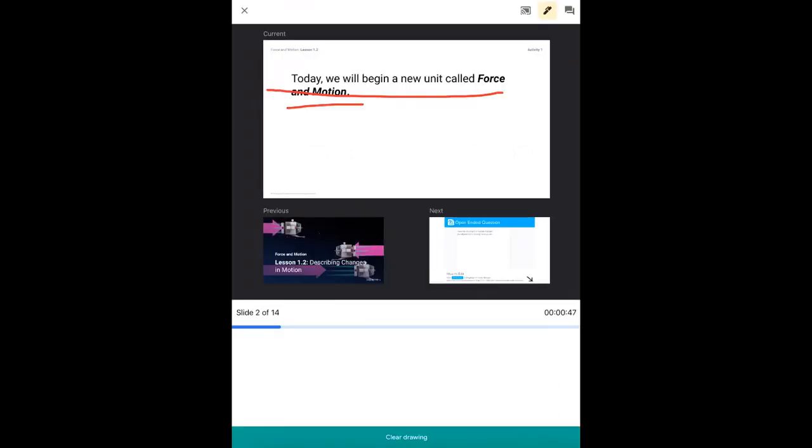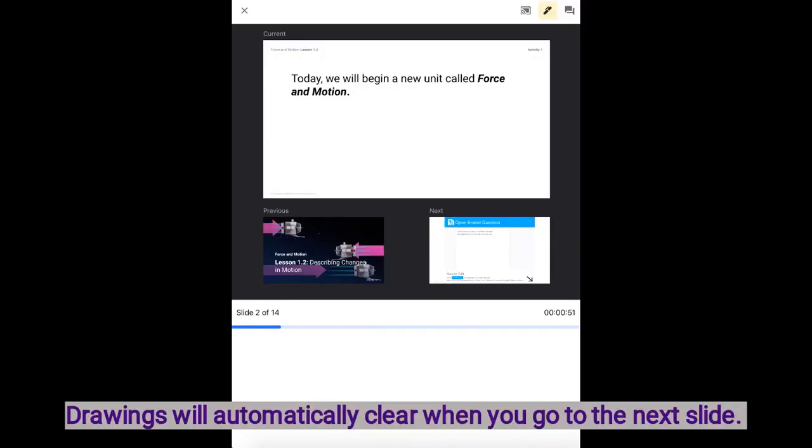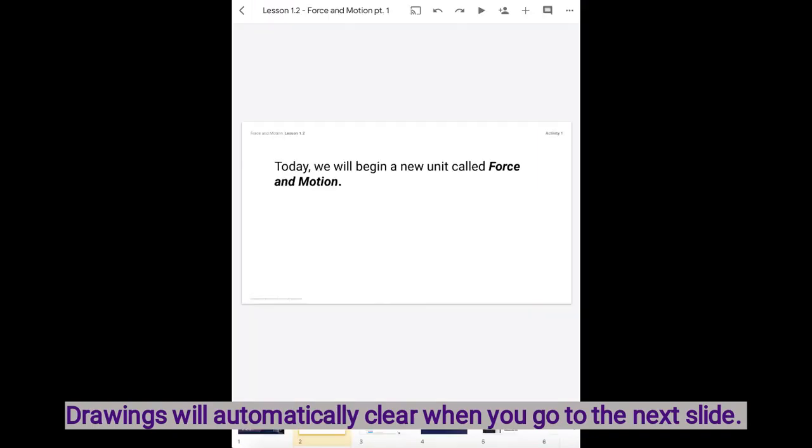If I want to clear my drawing I just click on the bottom to clear drawing and it will clear my drawing.